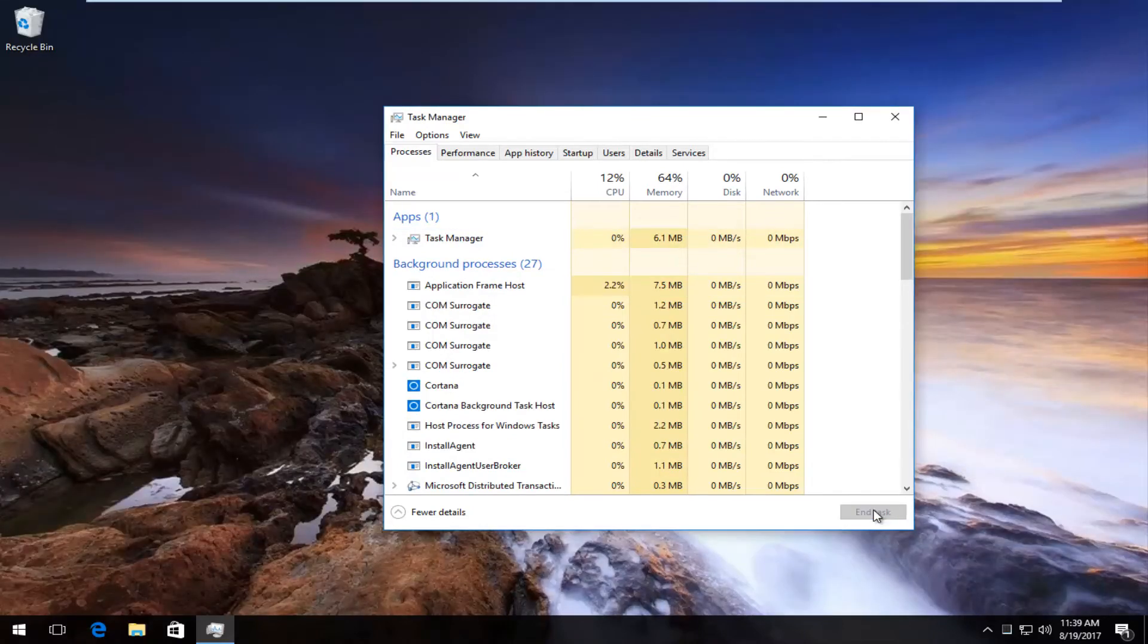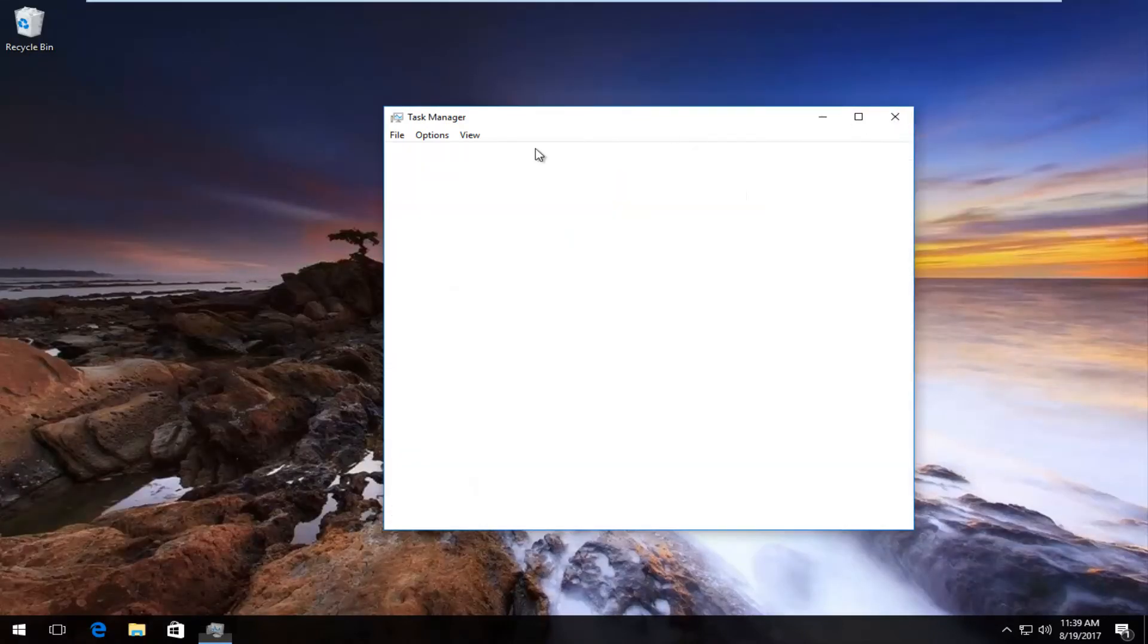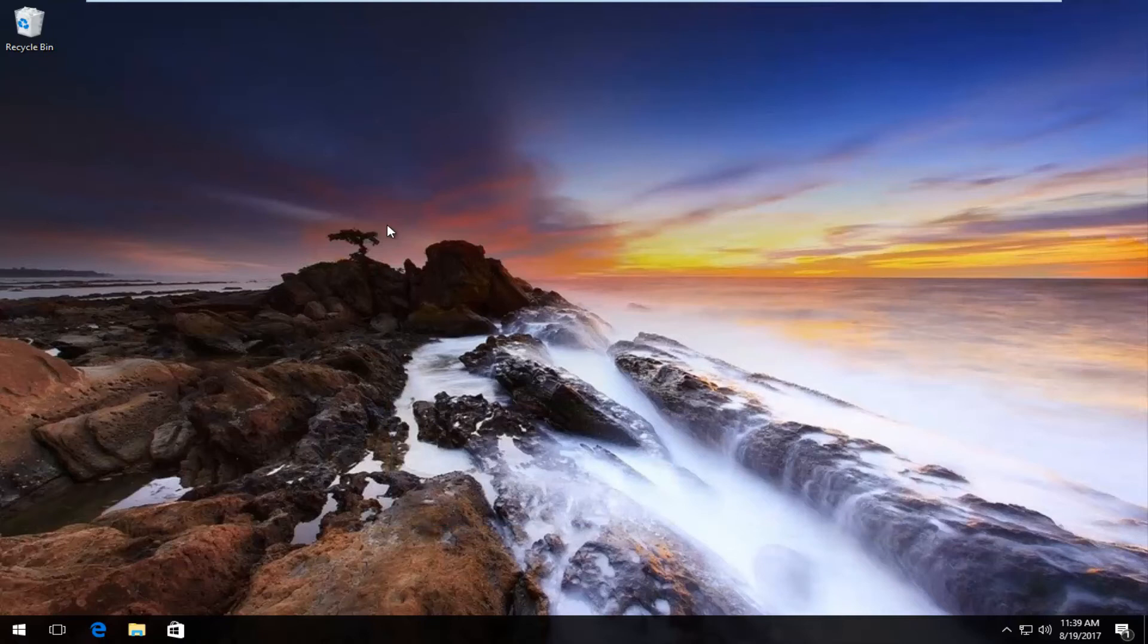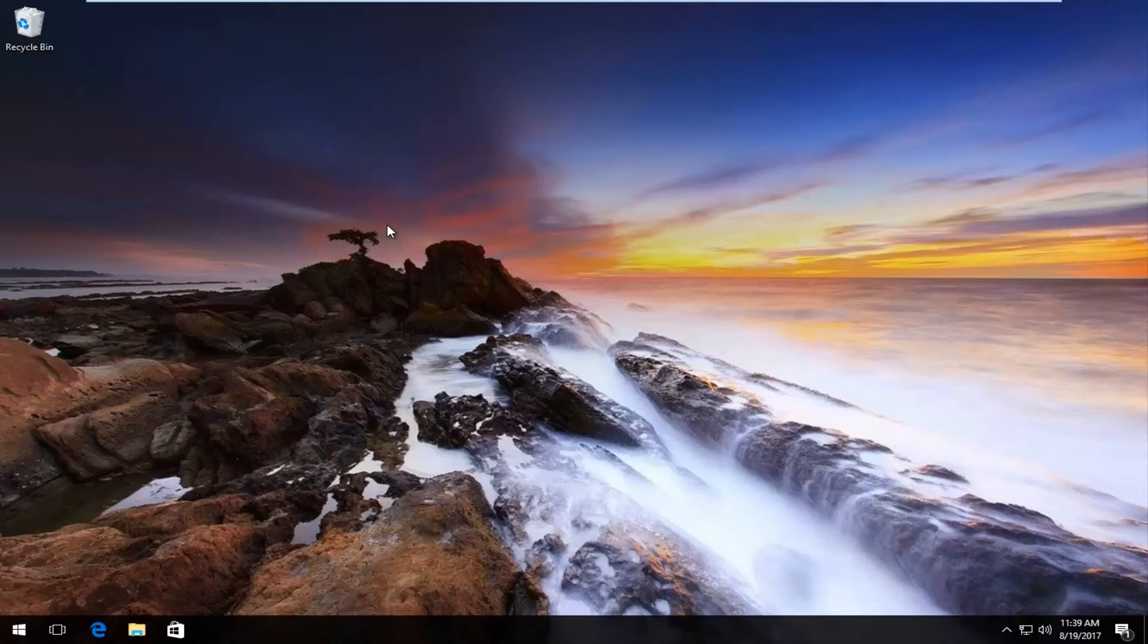Once you've done that you can close out of the Task Manager and hopefully your problem has been resolved. I'd recommend restarting your computer and any pop-ups you had should no longer be a problem.